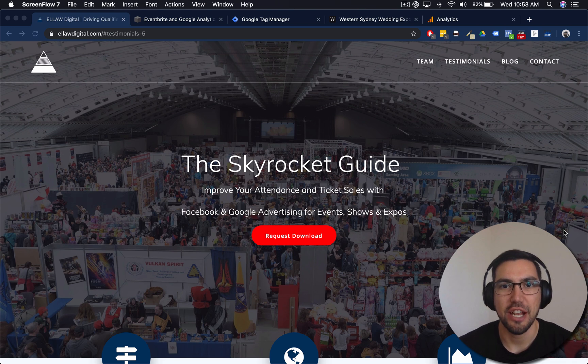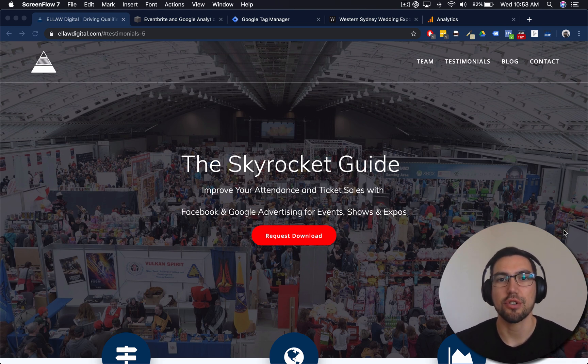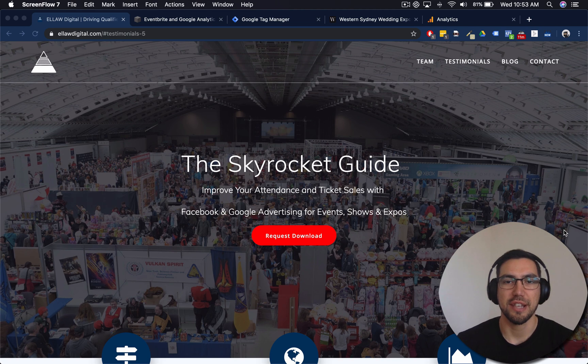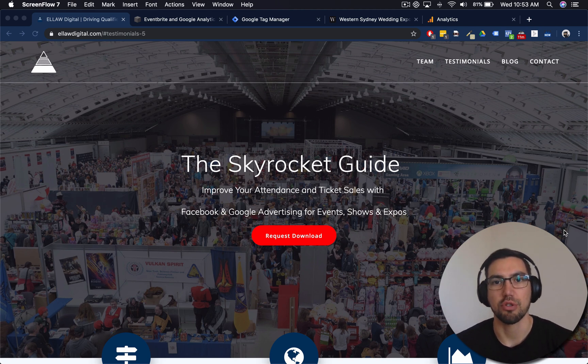Hi everyone, thanks for checking out our video. My name is Jared Laidlaw, co-founder of Allo Digital and we help events sell out their shows with Facebook and Google advertising.